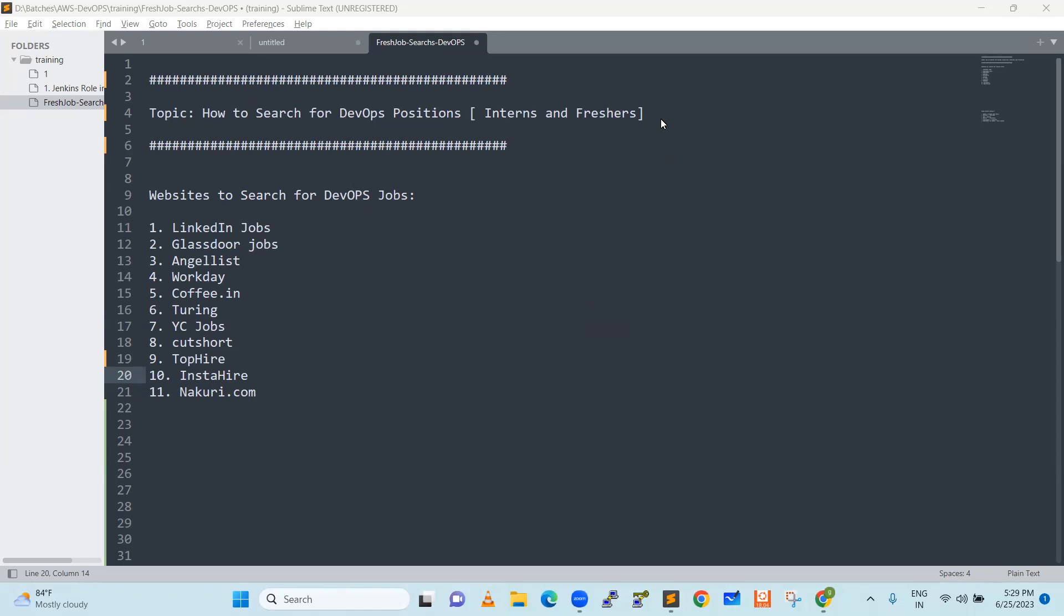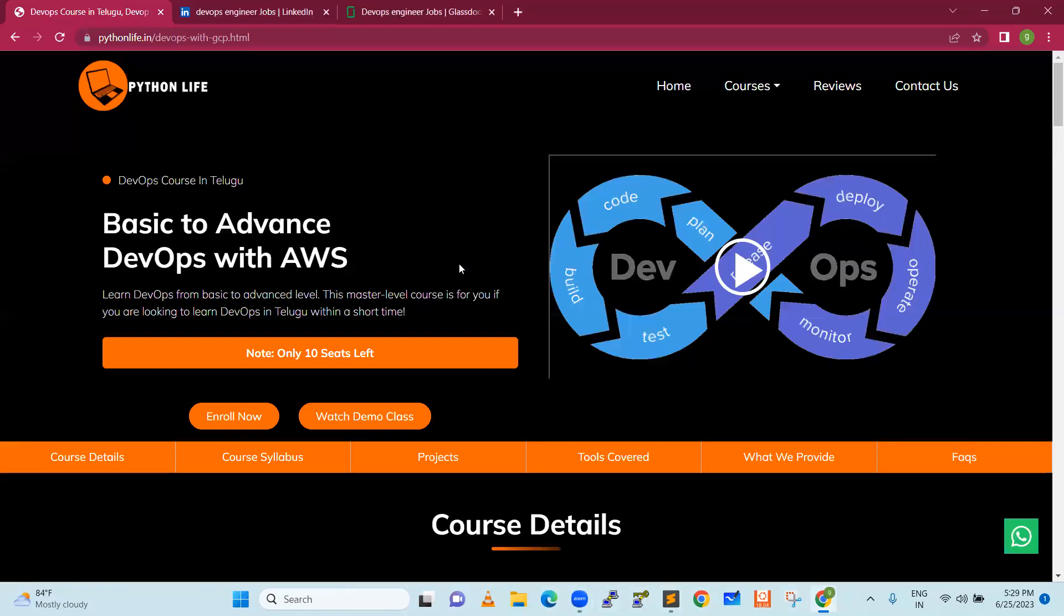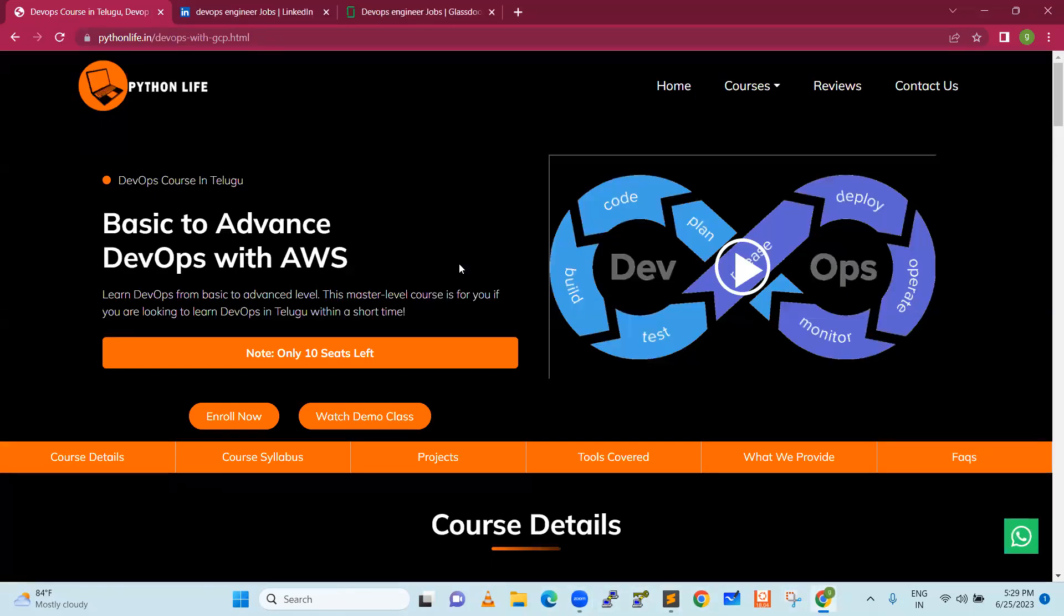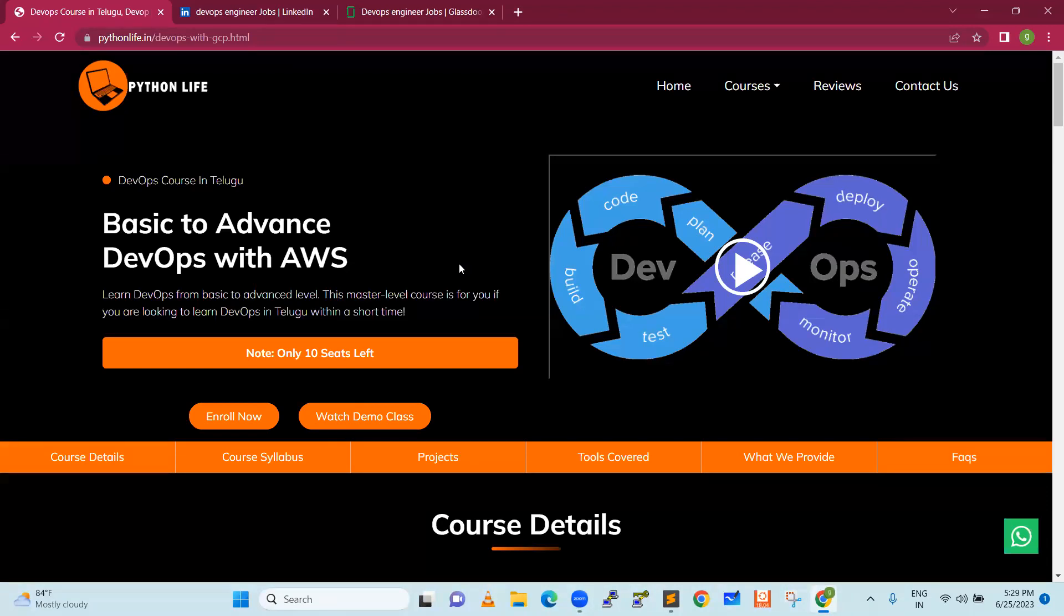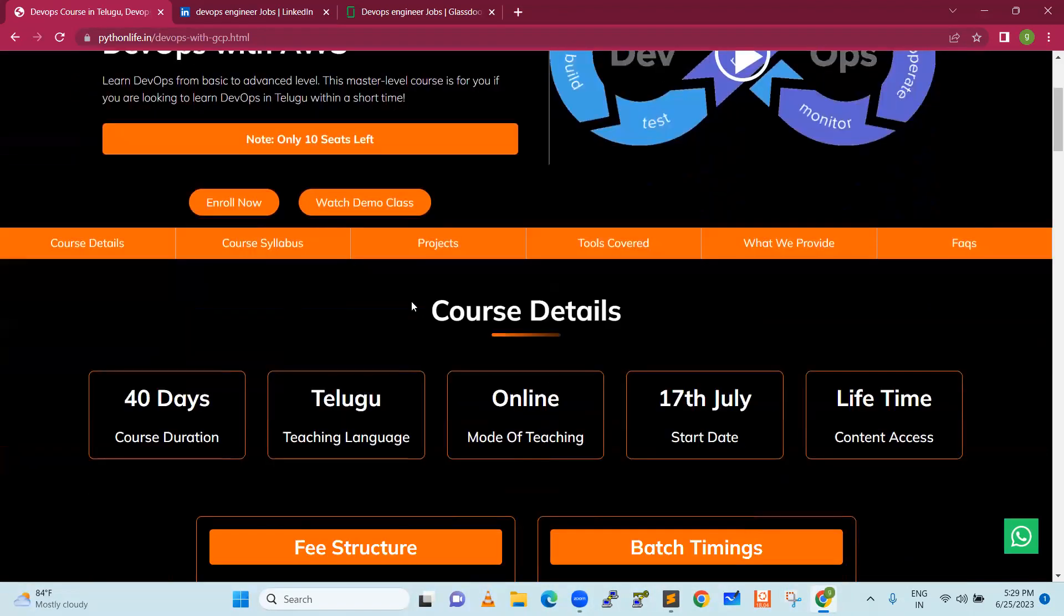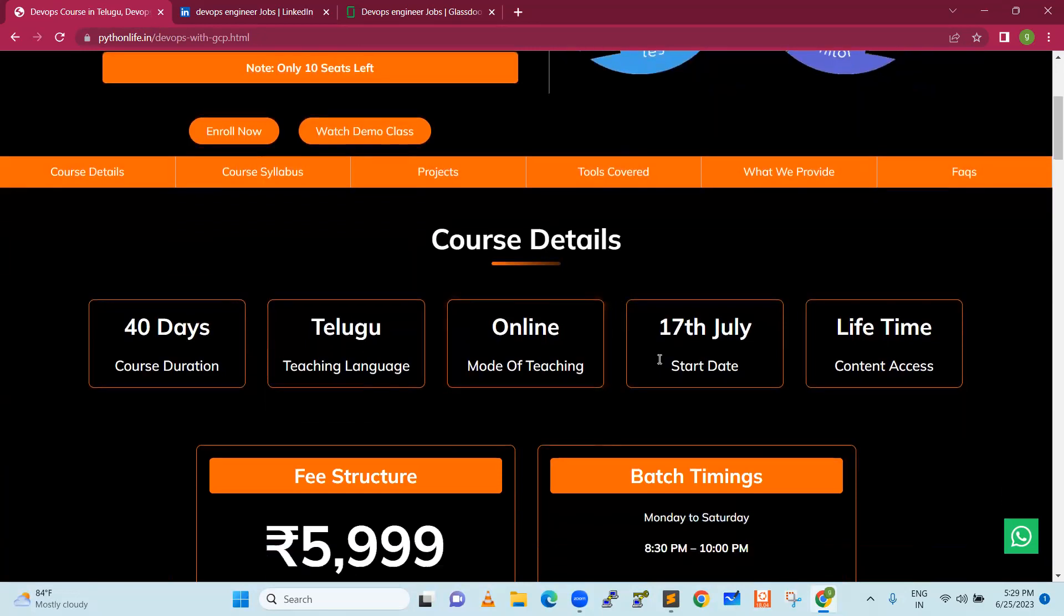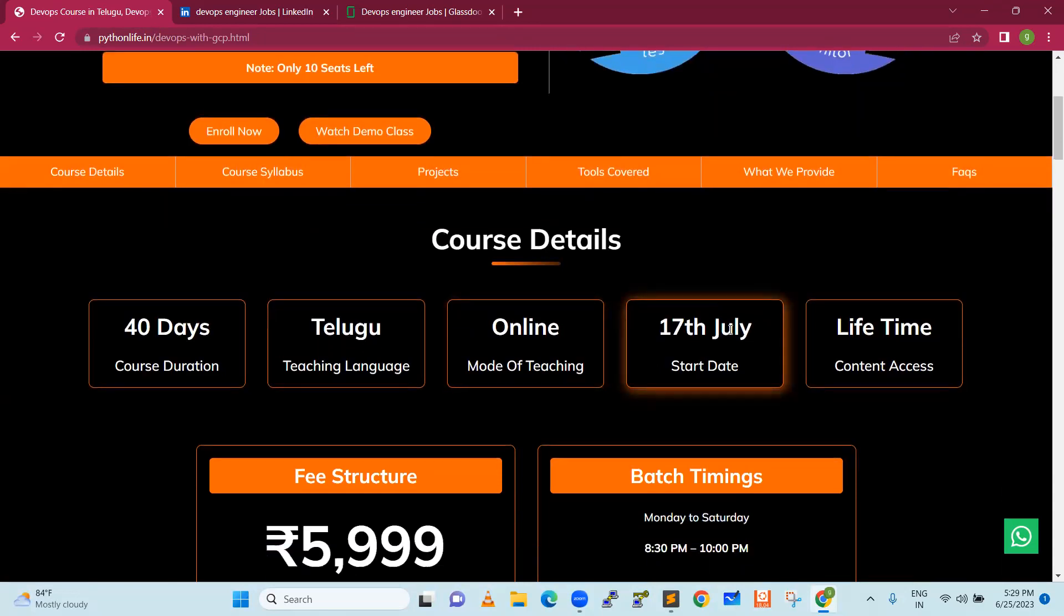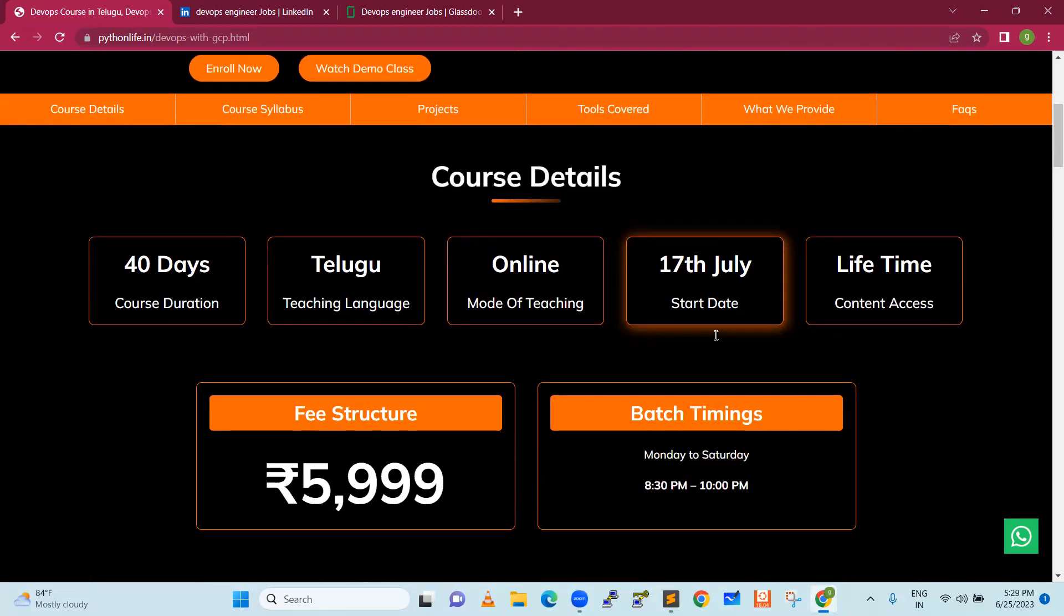Before getting into that, we have Python Life. This is going to be the third batch of Python Life. This batch is on 17 July, next month is 17th. Hardly we have a lot of time.